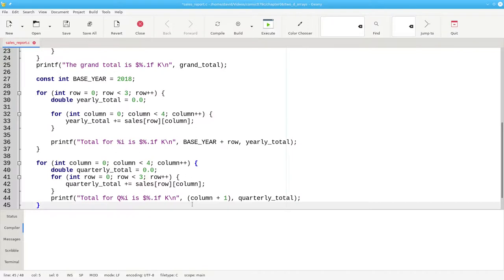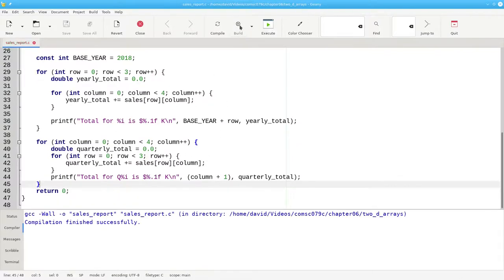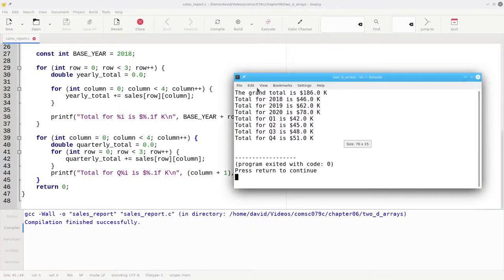Let's close our outer for loop, build, and execute.